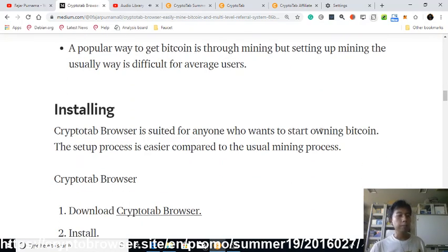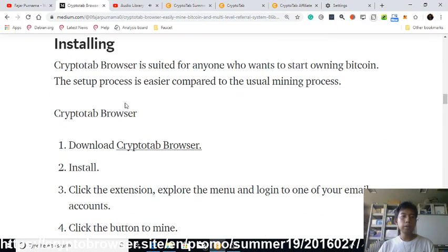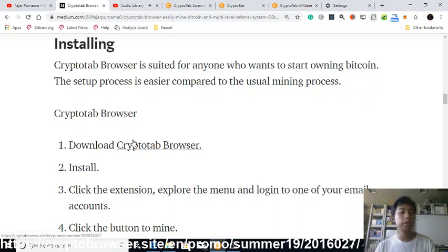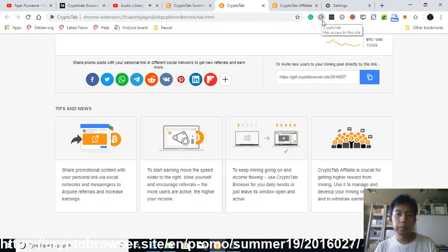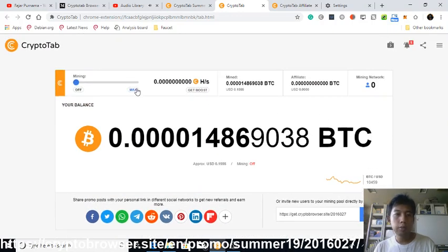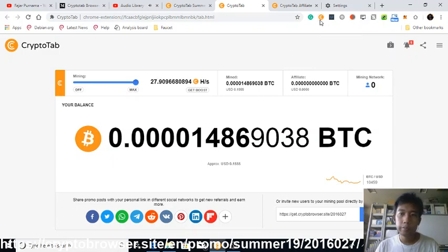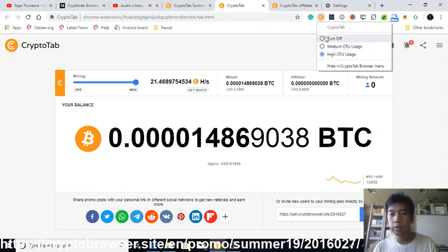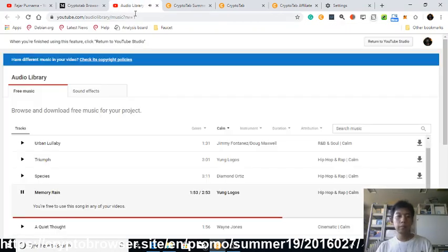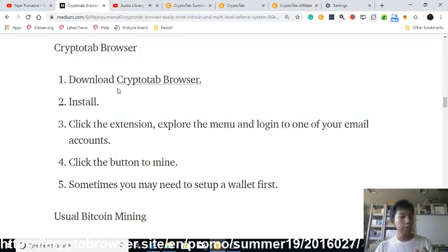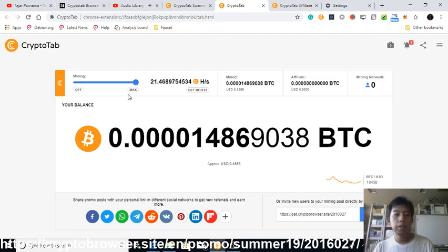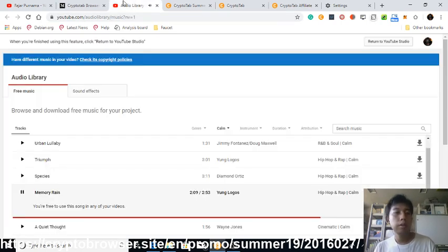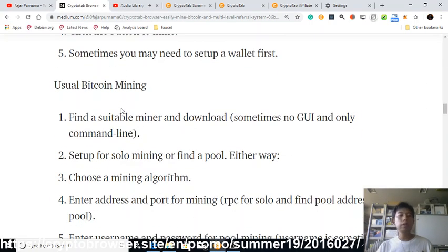If you can't get a bill or a letter, there's no way to provide proof of address and thus you can't get Bitcoin. Another popular way is mining, but the usual way is difficult. On CryptoTab Browser, if you want to start mining, all you need to do is download via the link in the description, install, click the extension, and choose to mine — or right-click and select medium, full, or turn off. That's it, and you're already mining Bitcoin.